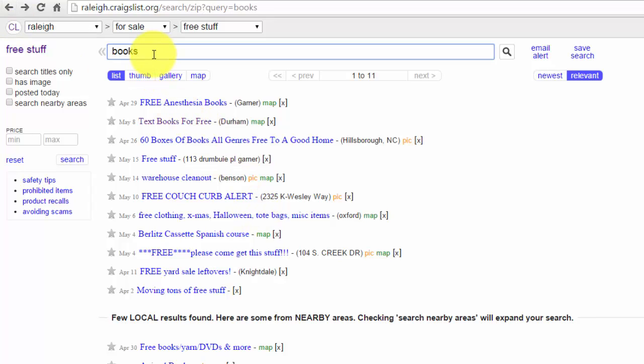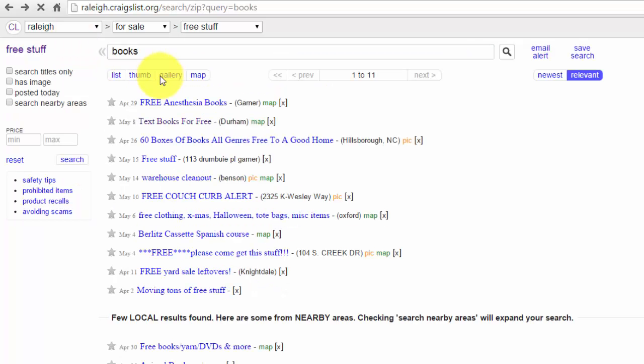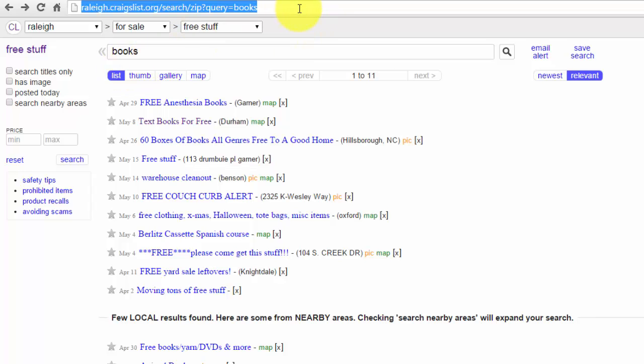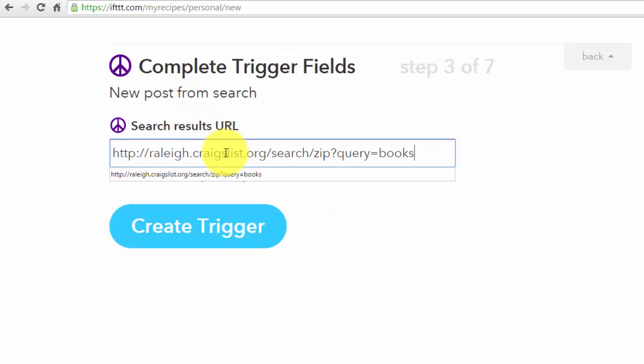So go ahead and put books right here. That way you'll only get an email alert whenever someone lists books under the free section. Go ahead and copy the URL and paste that.